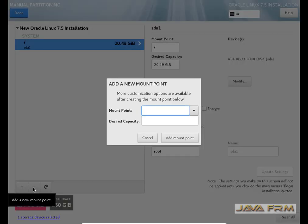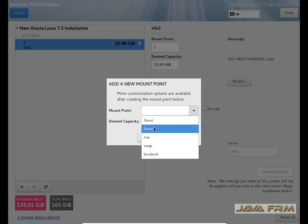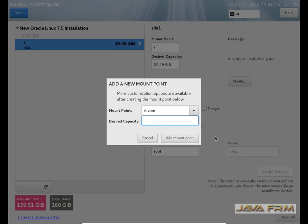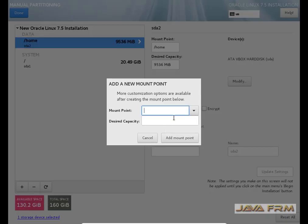Now I click the plus button once again to add another mount point. You can see the root is already created. Now I am creating slash home. I allocated 10 GB to slash home. There is still some free space.